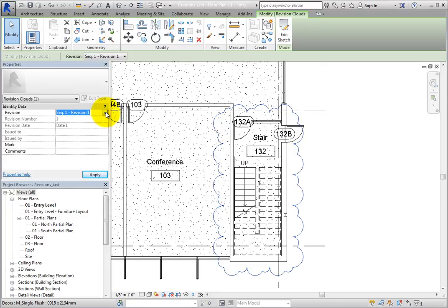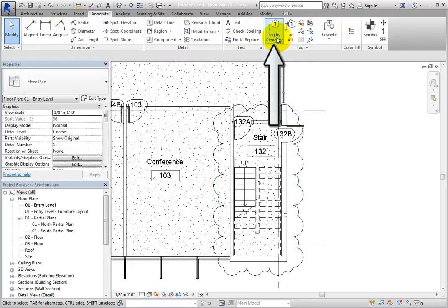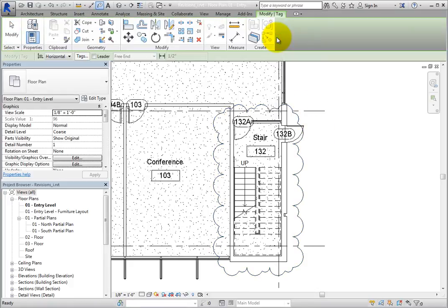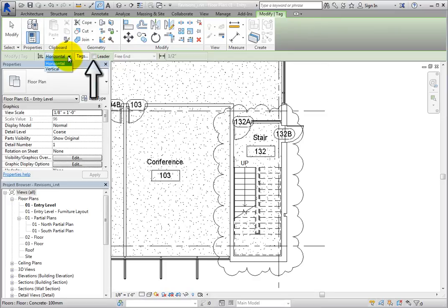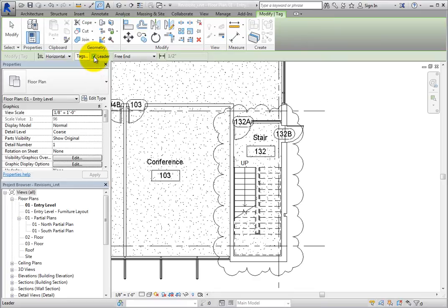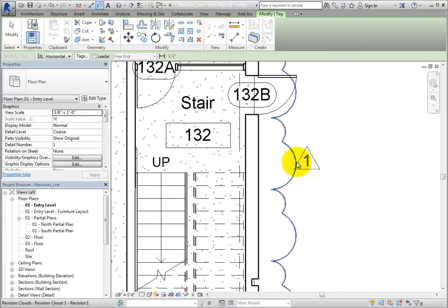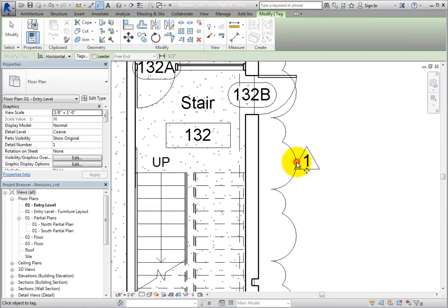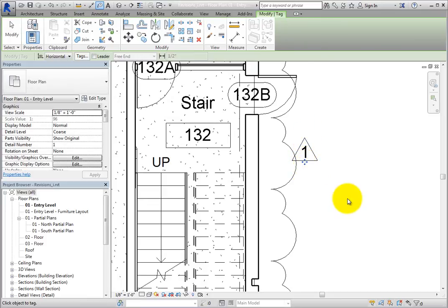In order to tag the cloud, select Tag by Category in the Tag panel on the Annotate ribbon. On the Options bar, there are several options for placing tags. You can select whether the tag is horizontal or vertical, and choose to have a leader or not. Make sure there will not be a leader, and then move over the cloud in the drawing area. When you do, a tag is shown on the cursor, and the cloud highlights. You can place the tag by simply clicking. Once the tag is placed, there is a Move control on the tag, and you can move the tag to the exact location you want.